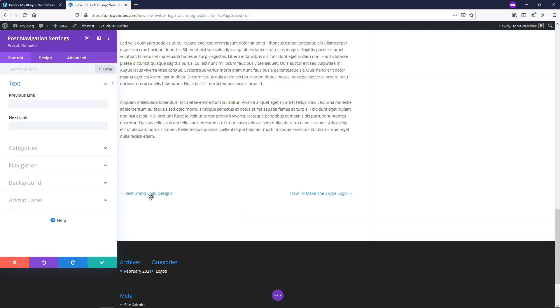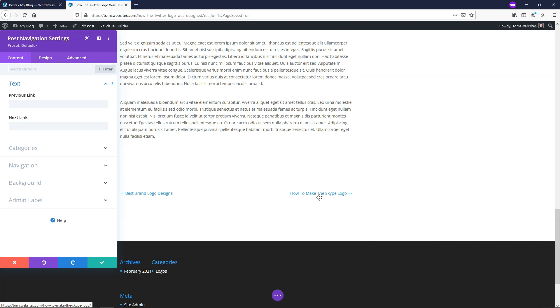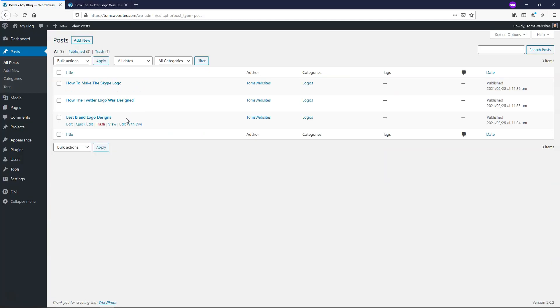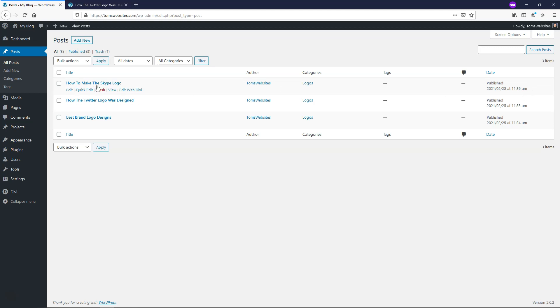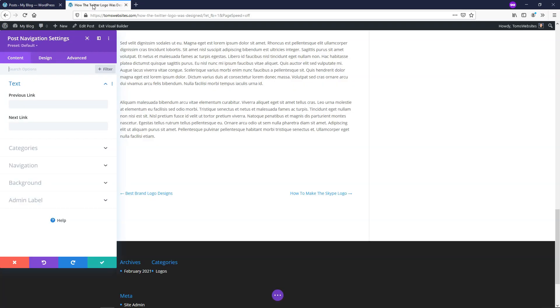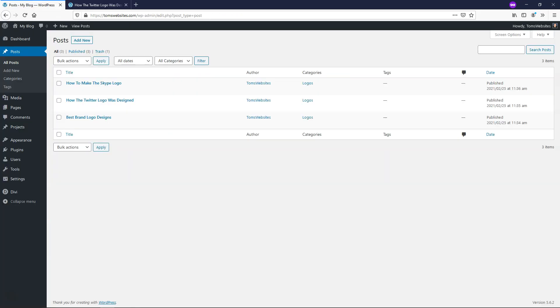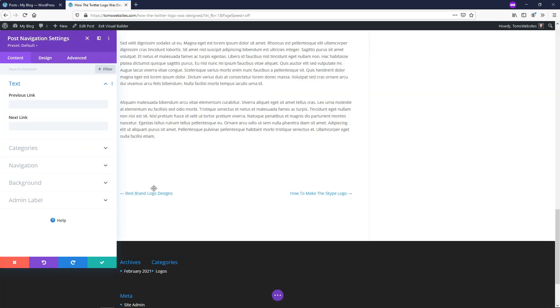And by default, you see that since it was the middle one I clicked, we actually have two. It shows the previous link right here, the previous post, and then we have the next post as well. So that would be the most recent one that you posted on your website. These are pulling from the post area within the dashboard. You can see the most recent one I actually published right here, 11:36 AM, was published right here, and it says how to make a Skype logo. And the one before it was best brand logo designs, and this would be the previous post, best brand logo designs right here.